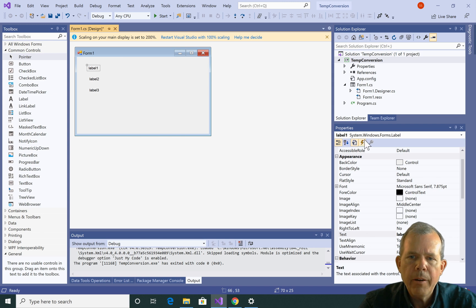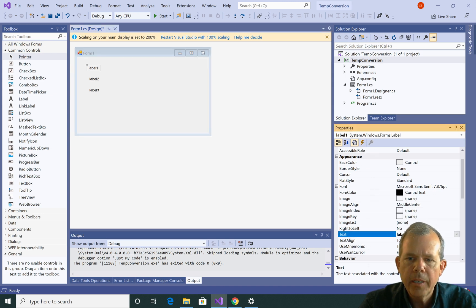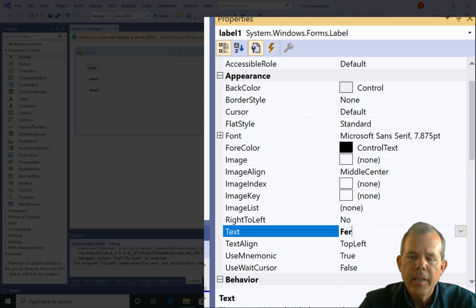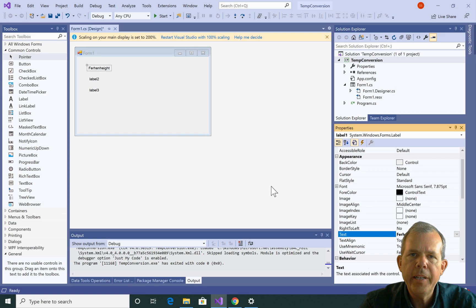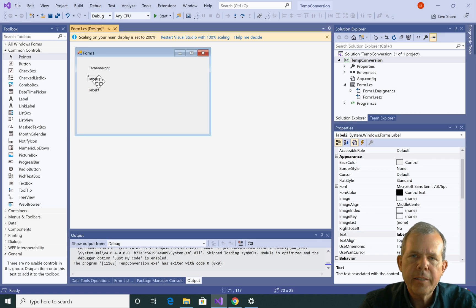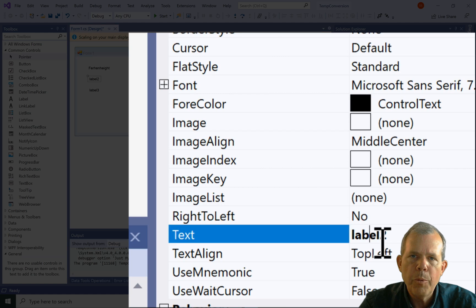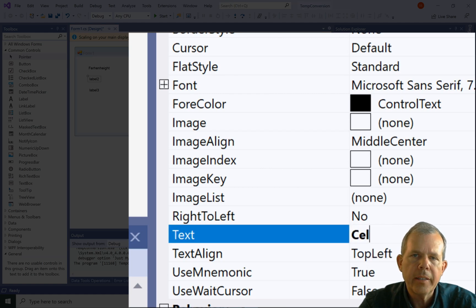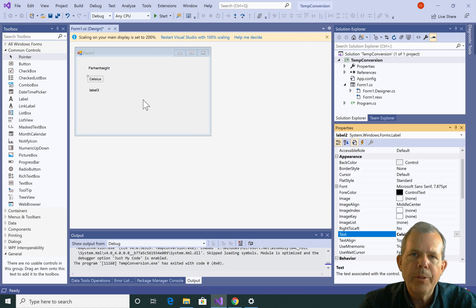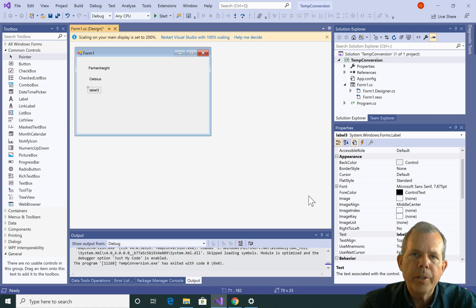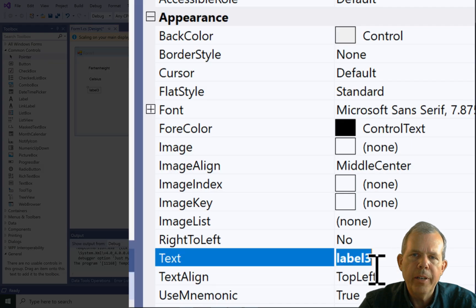And now go over to the Properties area and you will find a section called Text. So let's put for our first label the word Fahrenheit. Then the second item we'll put in Celsius for the second label. And for the third label, we will put the word Kelvin.